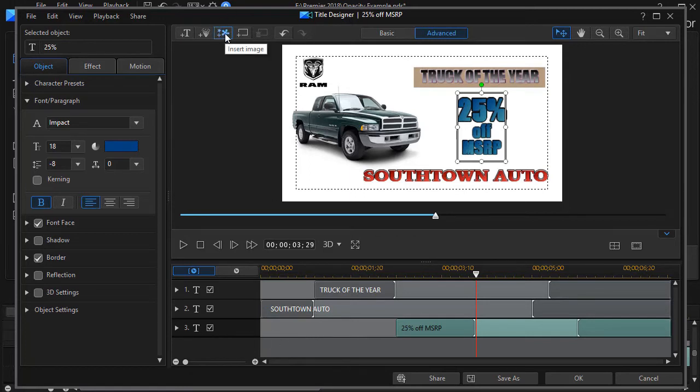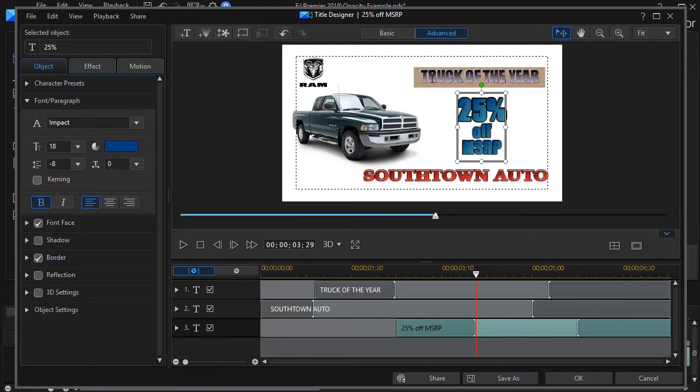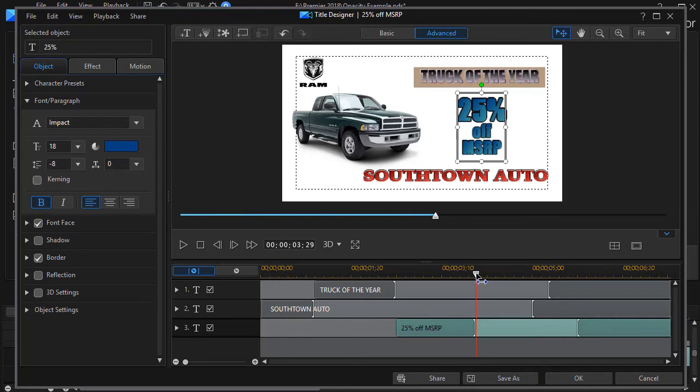And you can do that by simply clicking on the insert image and then take an image that you want and pop it down on this track here. But the problem is when you're in the title designer, you cannot add animation to an image inside the title designer. So the other thing I'll need to do is I'll need to determine when I want this brown item to appear on the screen.